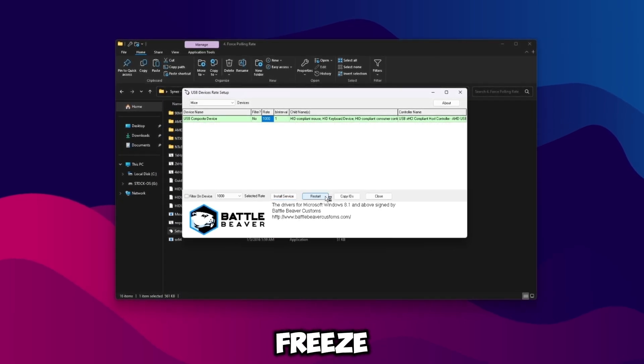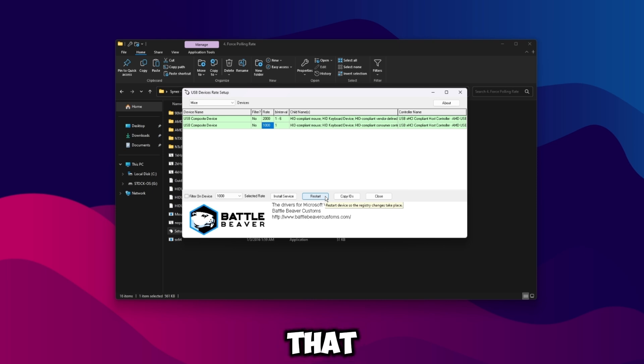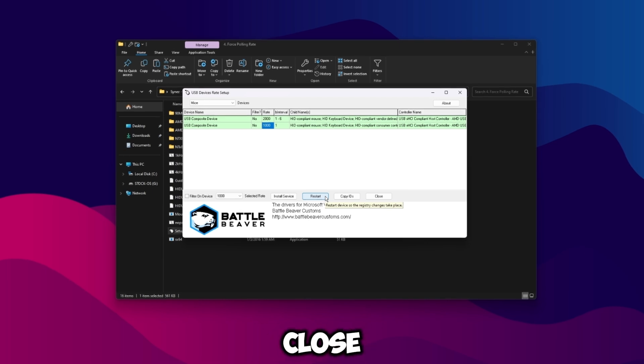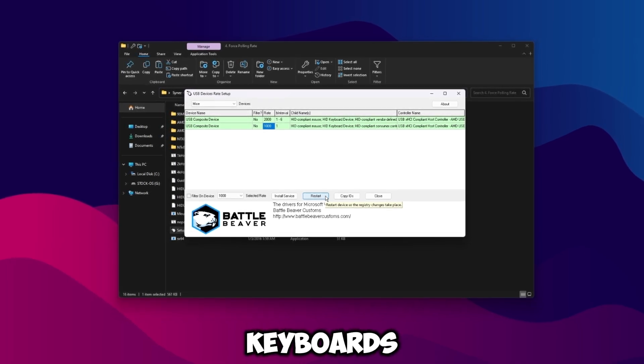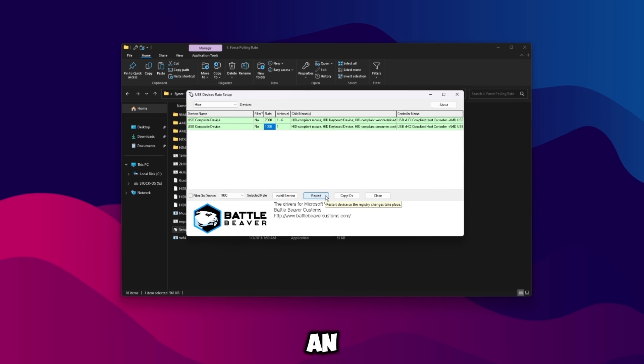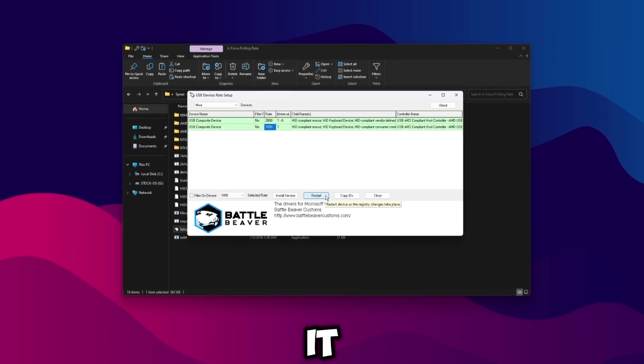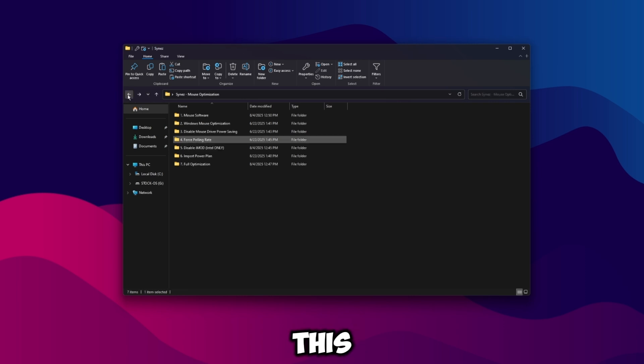So once you have your 2000 locked there, what we're going to want to do then is just click install service and then just click restart. Once that is going, it's going to freeze your mouse and keyboard for a few seconds, just let it go through. If you get an error that popped up you can close out of it. That error is usually related to keyboards, it's not relevant to us anyway, so if you did get an error you can close out of it, this still works so don't worry.